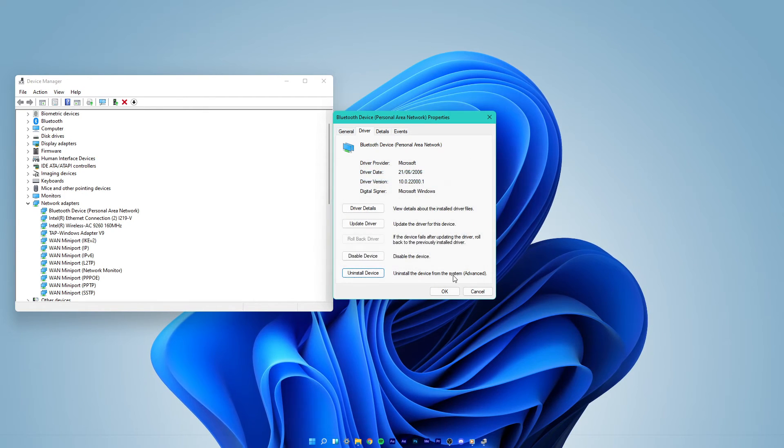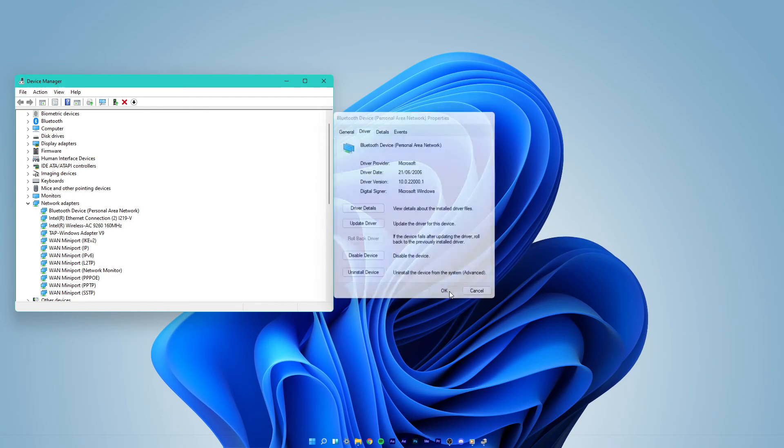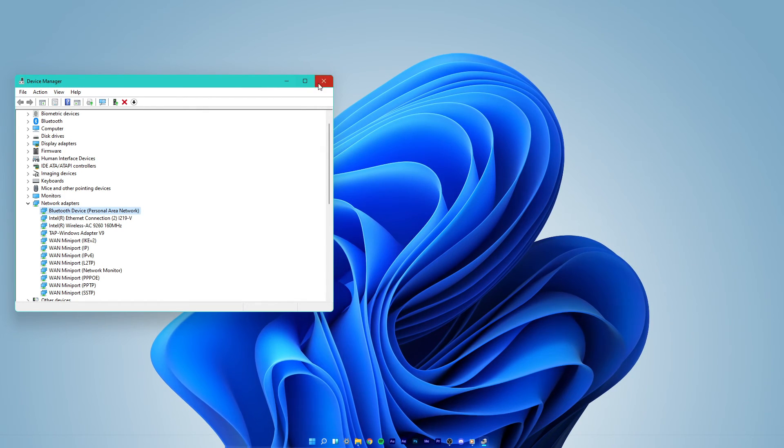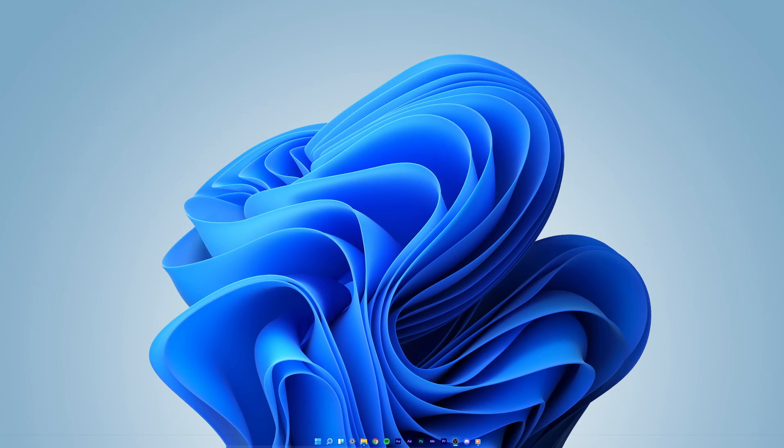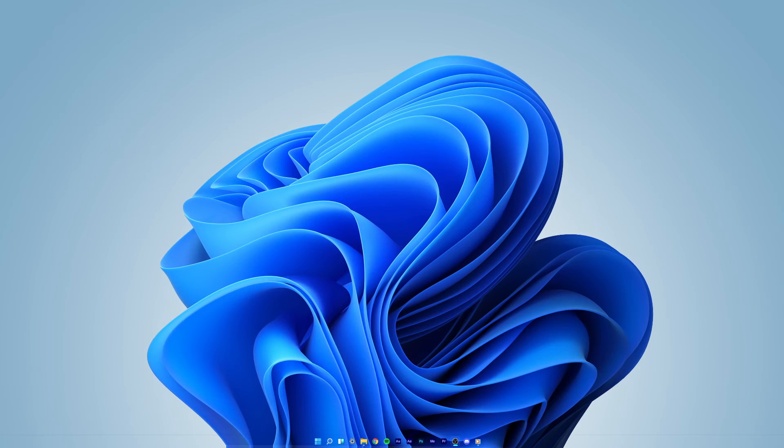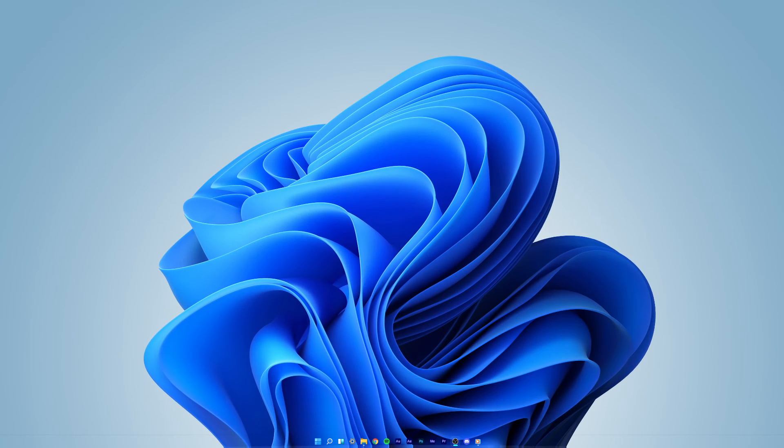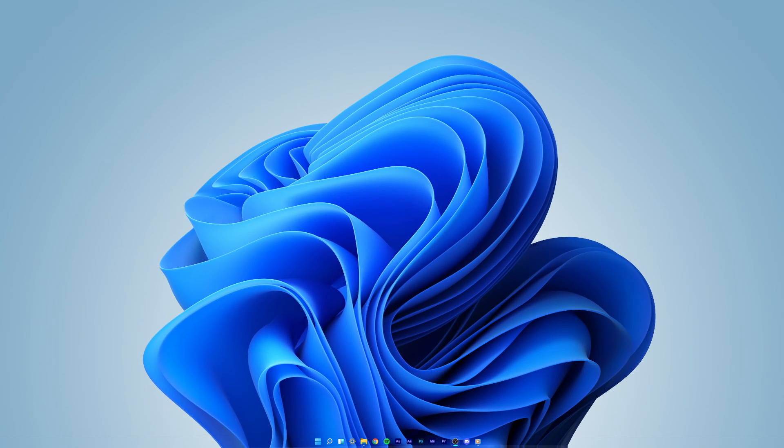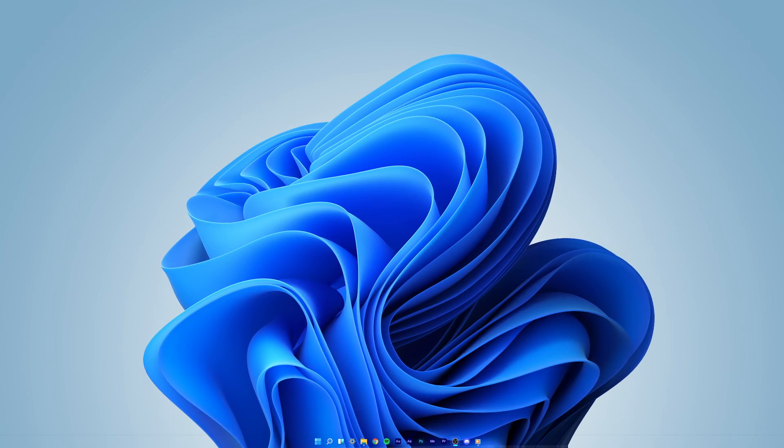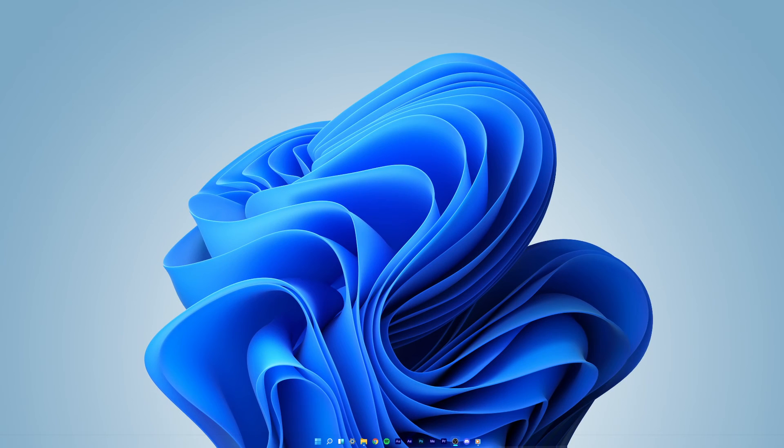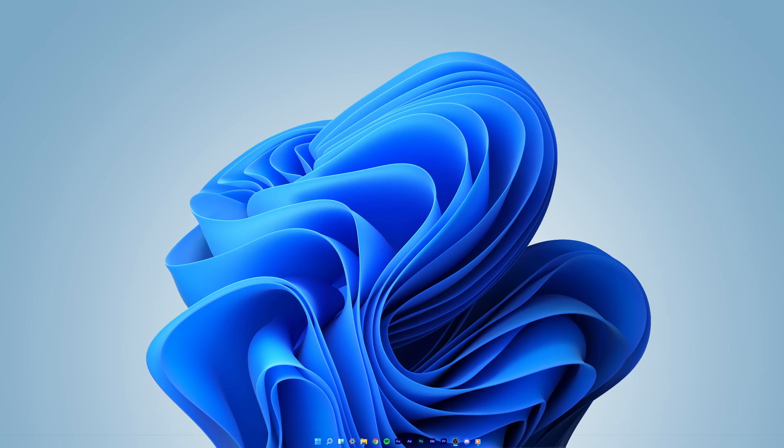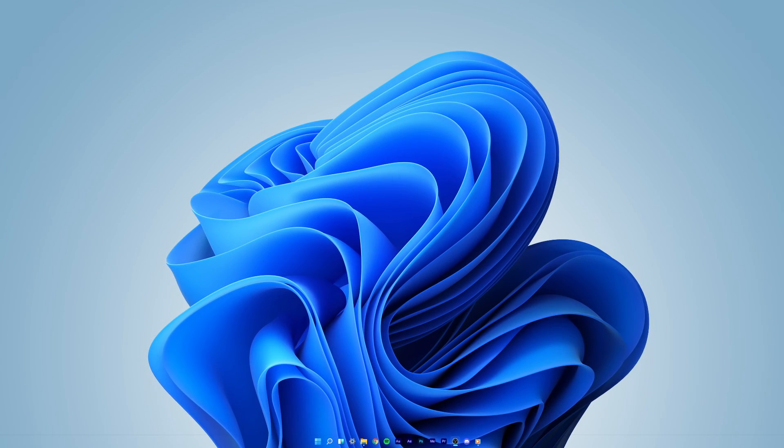When this is done, simply restart your PC to reinstall the network adapter driver. After resetting your network adapter, you will have to re-enter your password in order to connect to the internet.